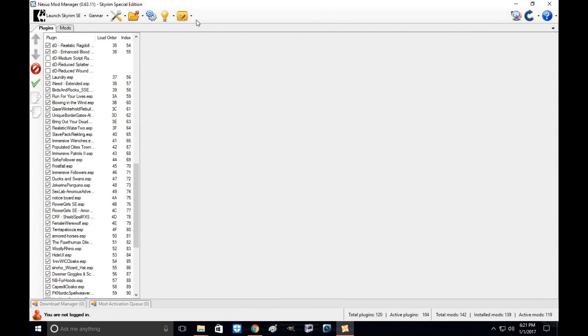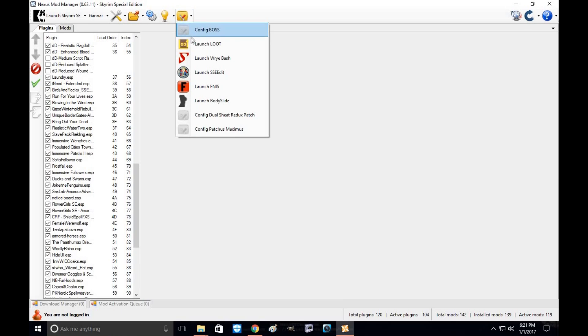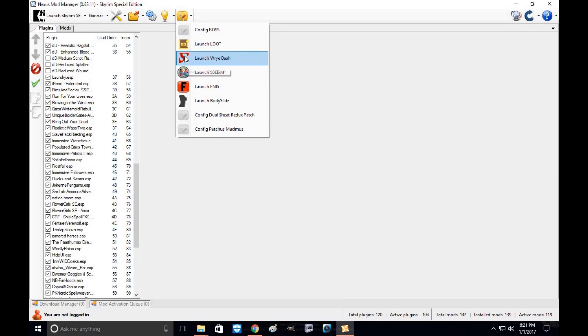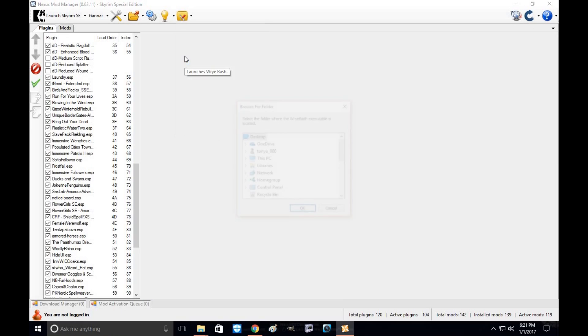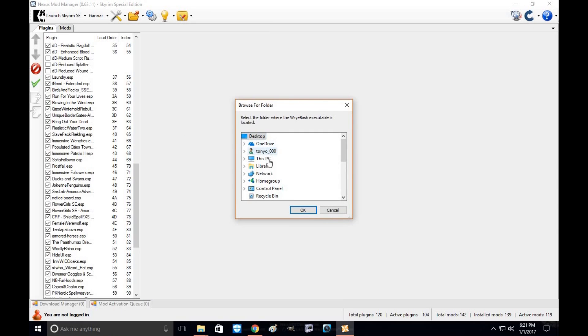Okay. Alright, so next you're going to go to Nexus Mod Manager, open that up. You're going to go to support tools. Go down, right click on Wrye Bash launch.